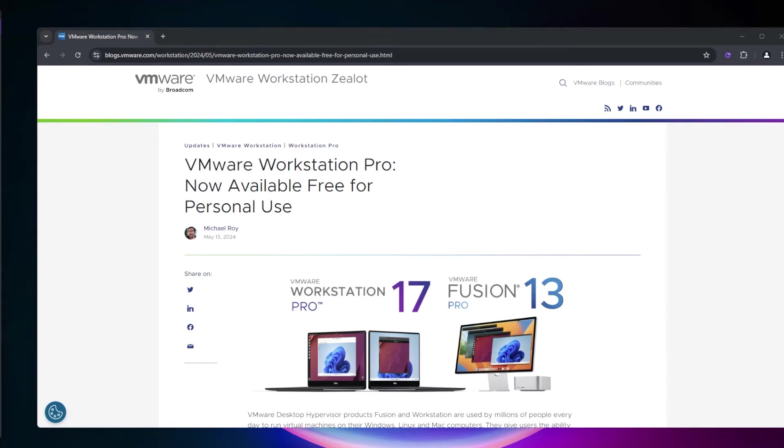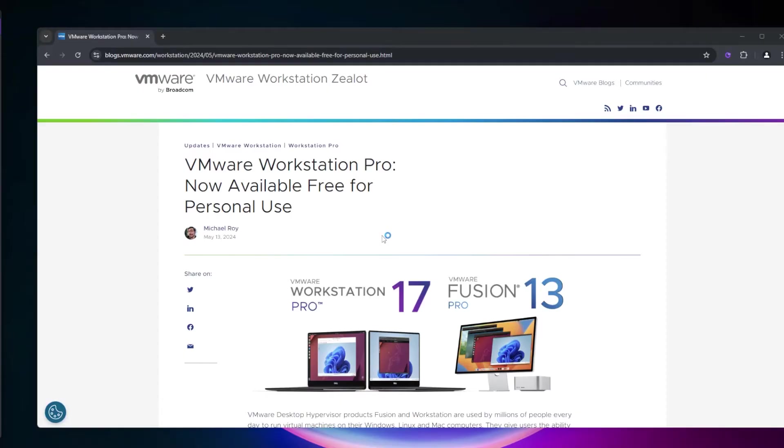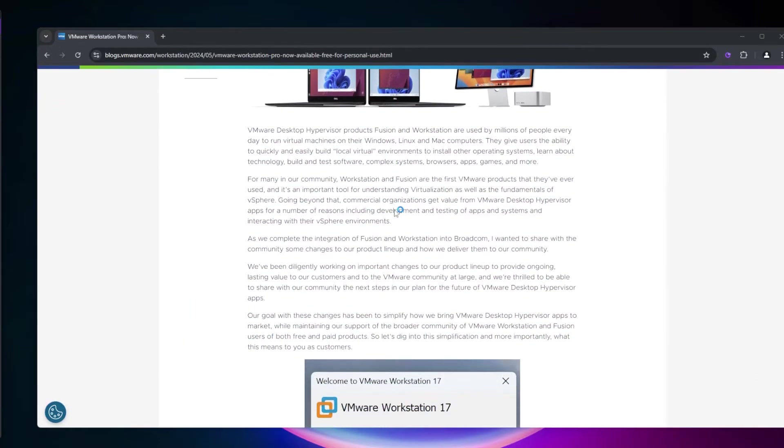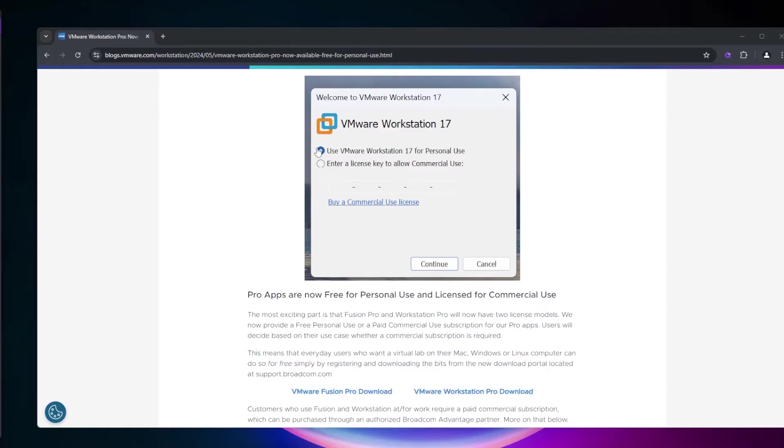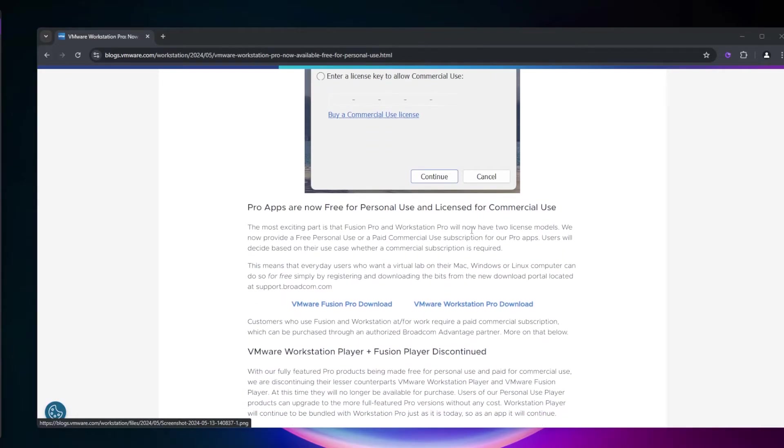VMware Workstation Pro 17 is free for personal use according to this post on the VMware blog. Scroll down and make sure to select the free personal use option.